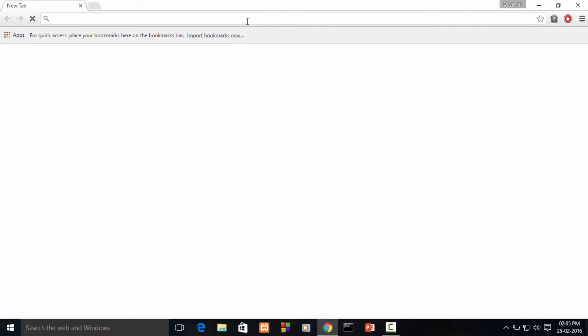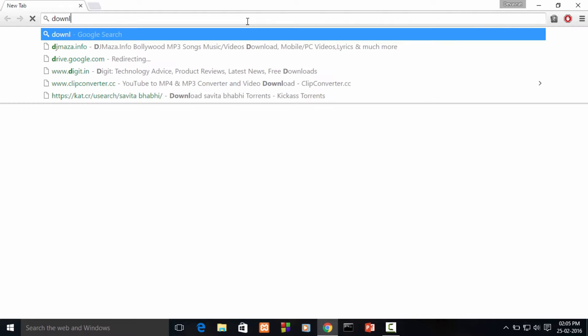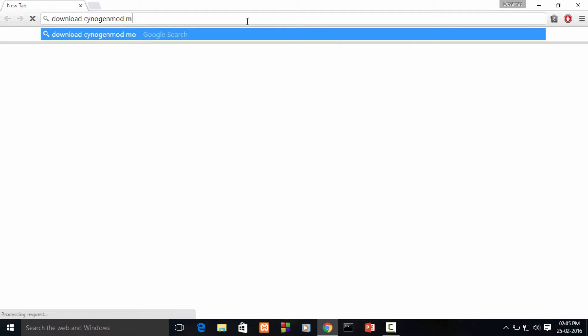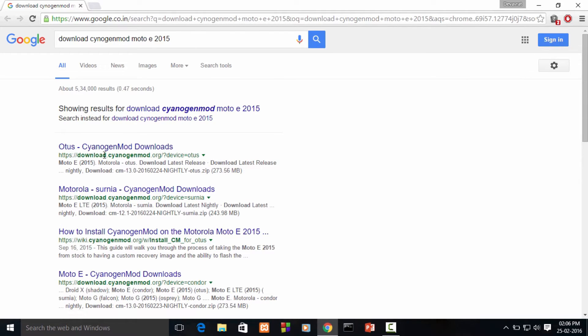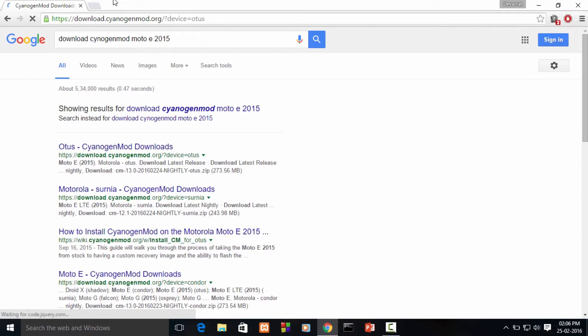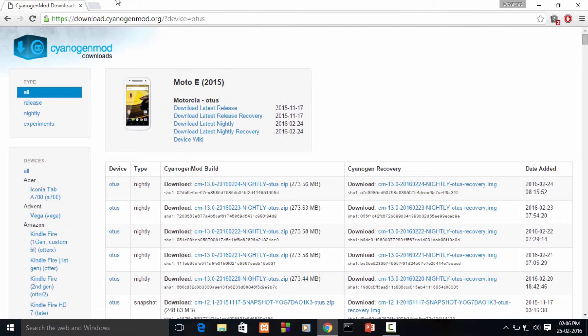Now we'll be downloading all the necessary files. To download, type in 'download cyanogenmod moto e 2015' and press enter. We'll see this first link 'What is CyanogenMod Downloads' - click on that and this page will open up.